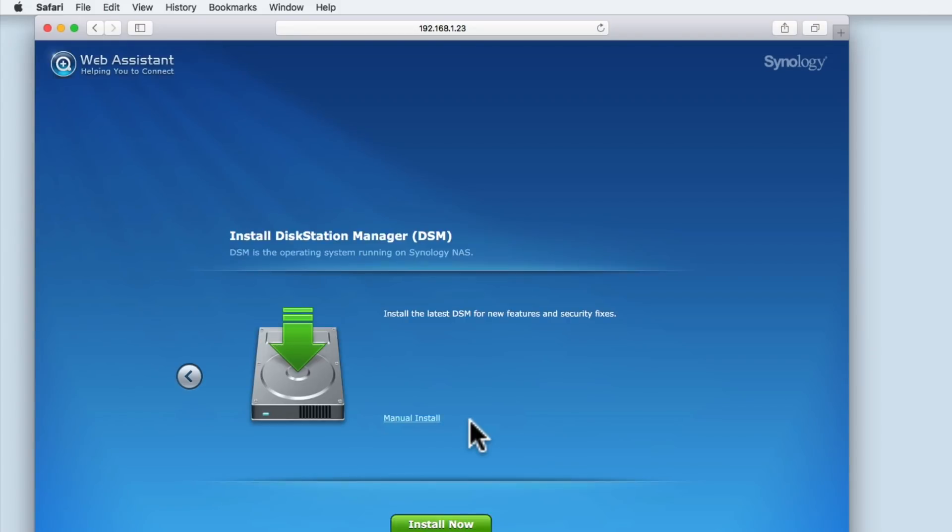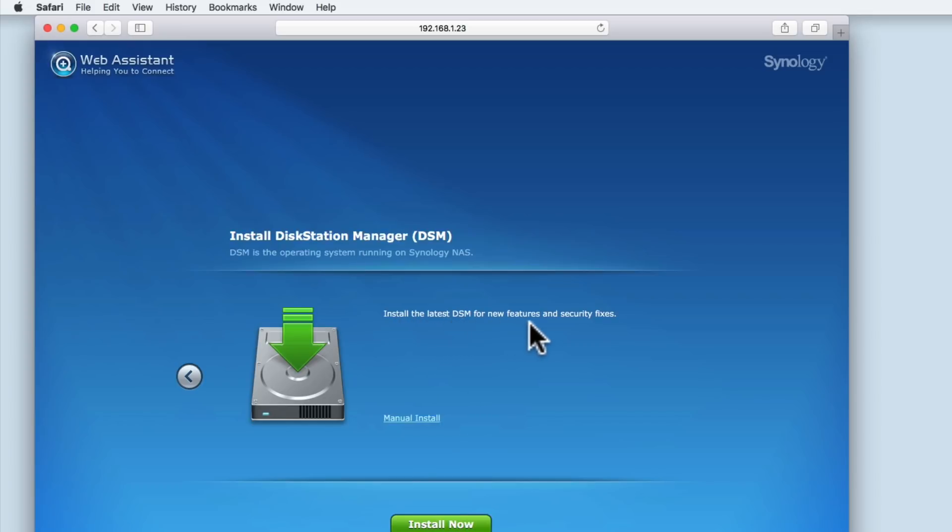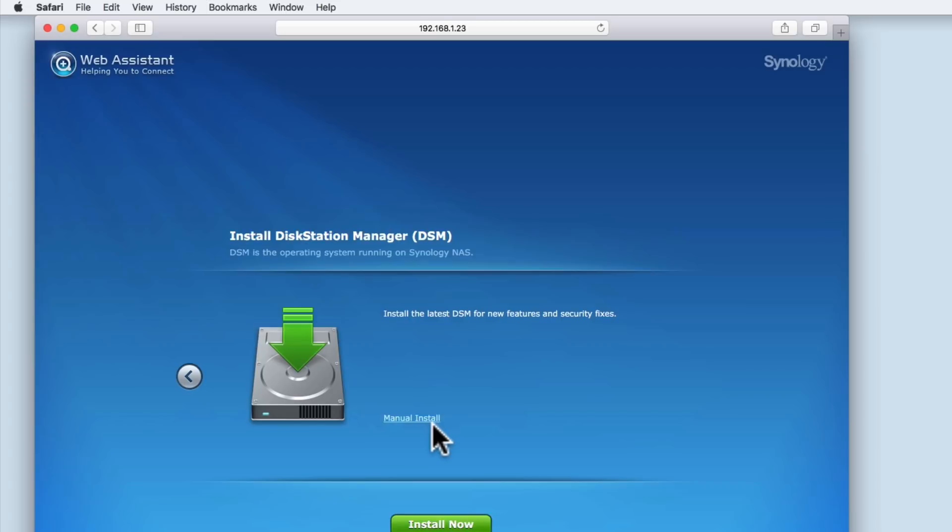As the hard drive in our NAS is blank, we need to first install Disk Station Manager. Disk Station Manager is the operating system that runs on all Synology NAS devices. When we install the DSM, it will be the latest version of the operating system. There is also an option to complete a manual install. This will allow you to install an older version of DSM. We're going to select Install Now.